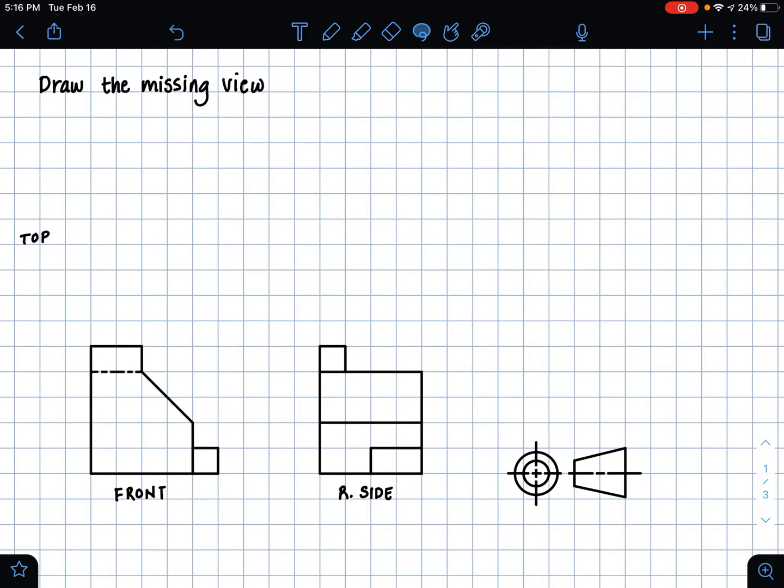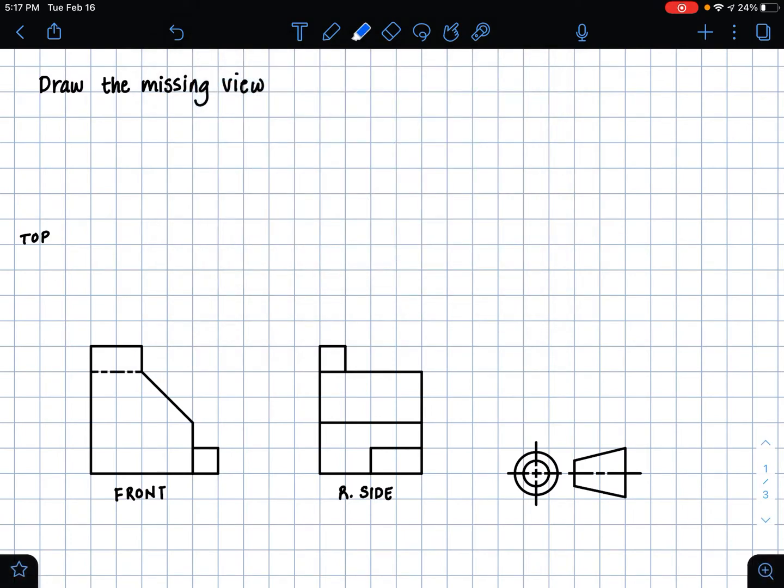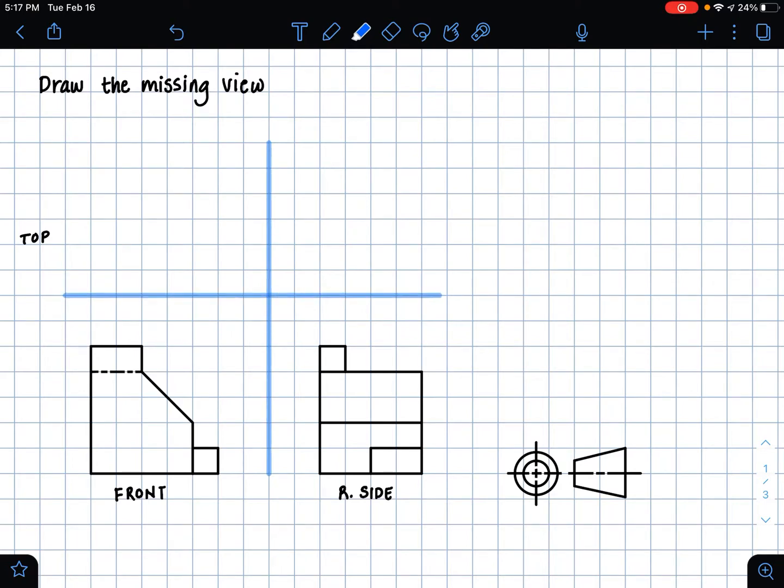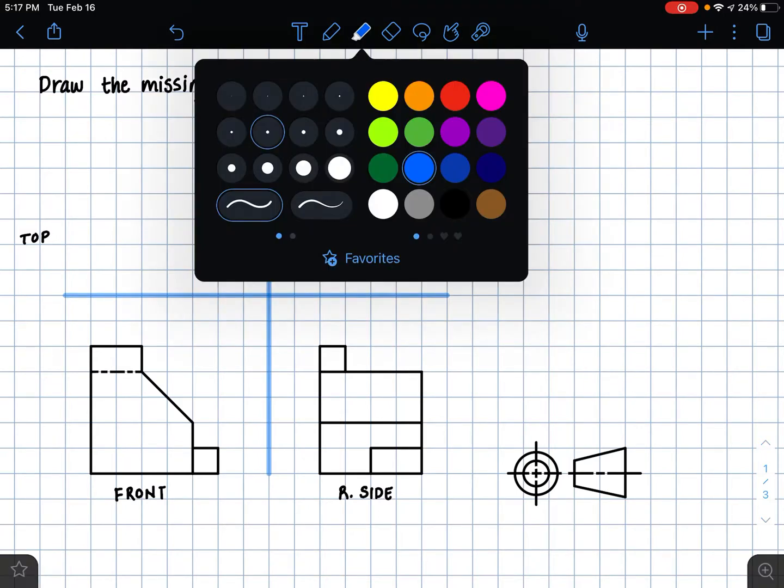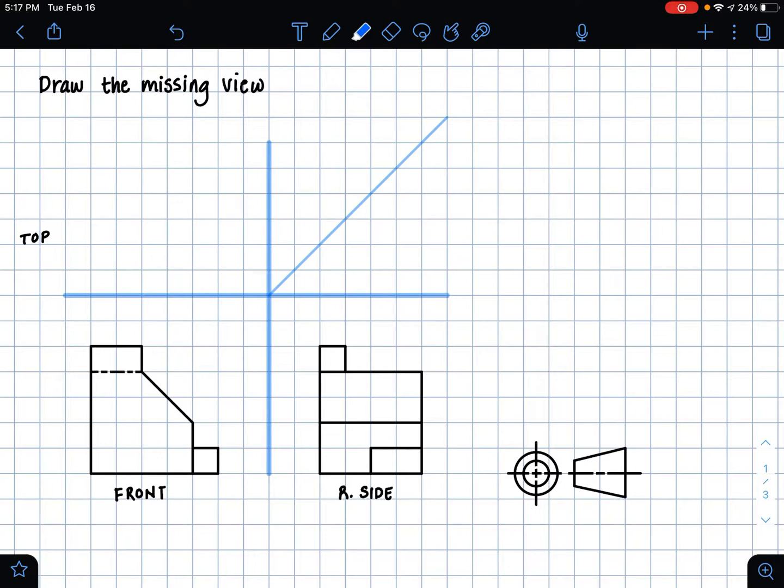And the easiest way to find the top view in this case is by using the miter line method. And so the miter line method is a simple method where we first separate our views with some axes. So I'm going to do that. I'm just going to use a thicker highlighted line to draw our initial axes. And then to draw the miter line, I'm going to just make my line thinner. And the miter line is always a 45 degree angle line.